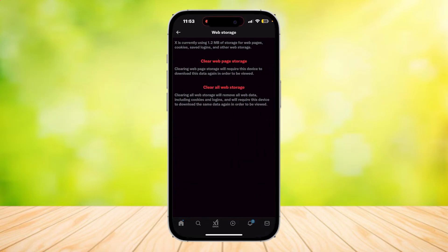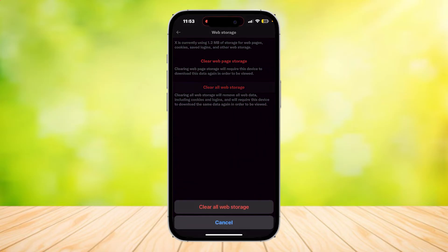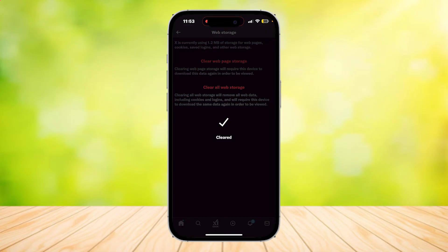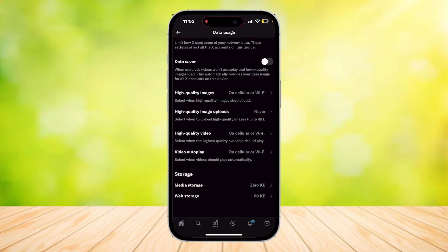Now tap on Web Storage below it and Clear All Web Storage. Go ahead and tap on that and there you go.